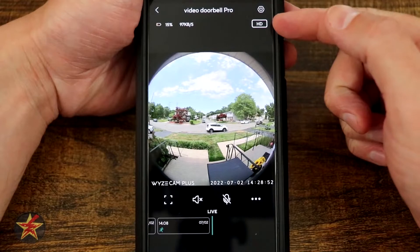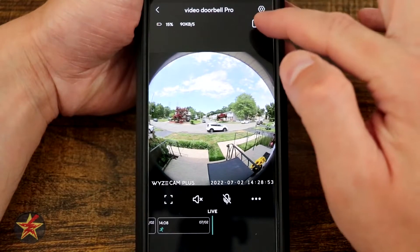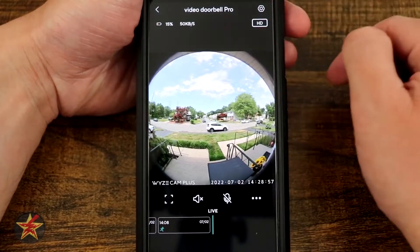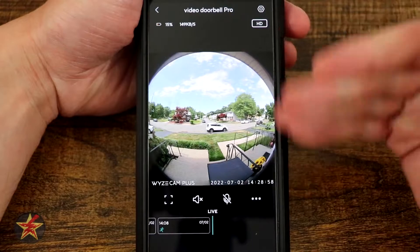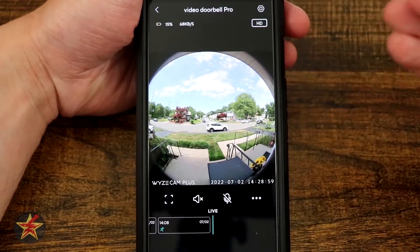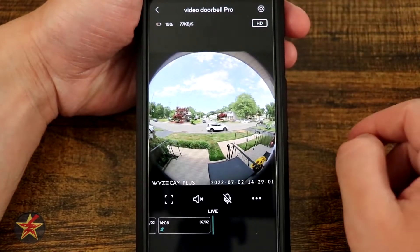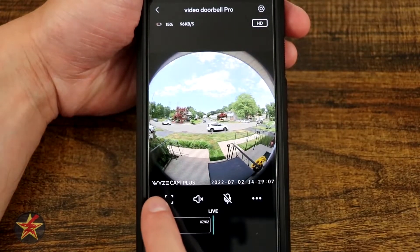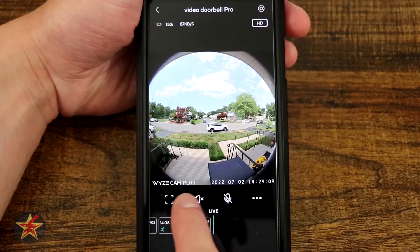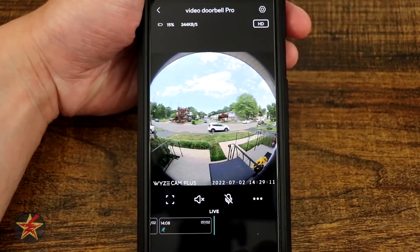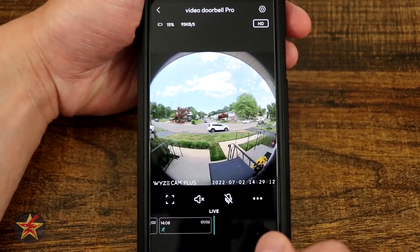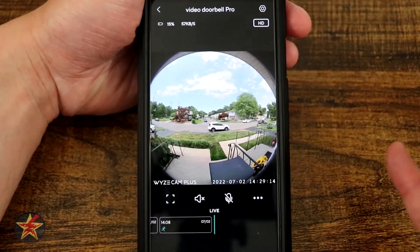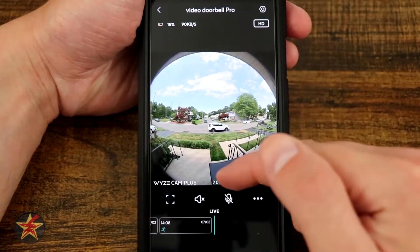There's a big HD button — selecting that lets you change from HD to standard definition, so if you need to save on bandwidth that's how you'd do it. Coming down we have our CAM Plus indicator, because you will need a CAM Plus subscription if you want package, pet, person, and all that AI detection.